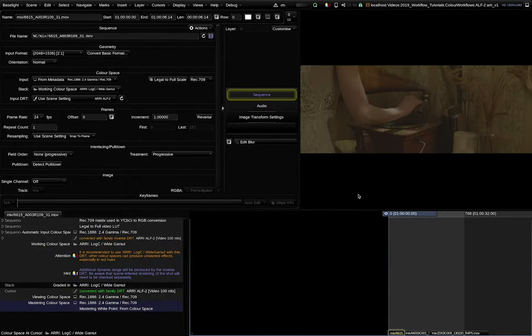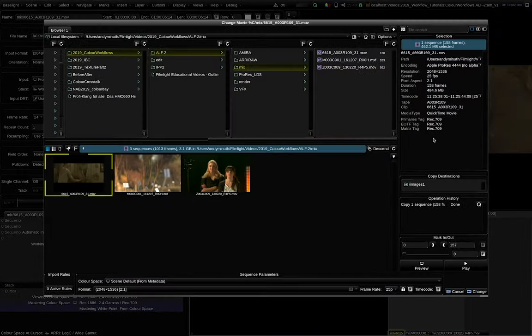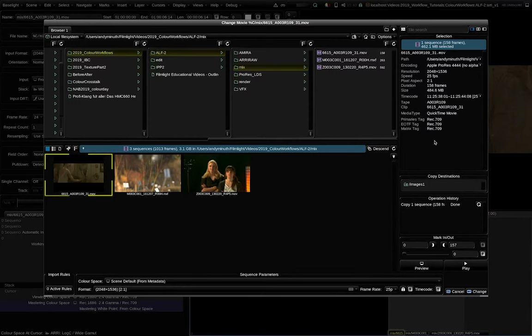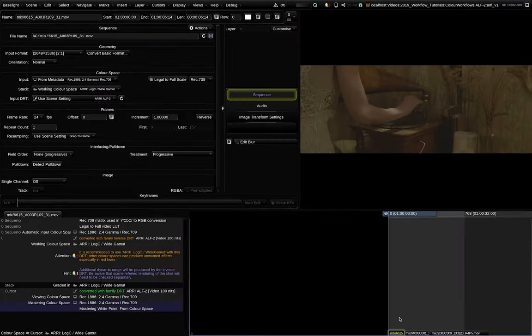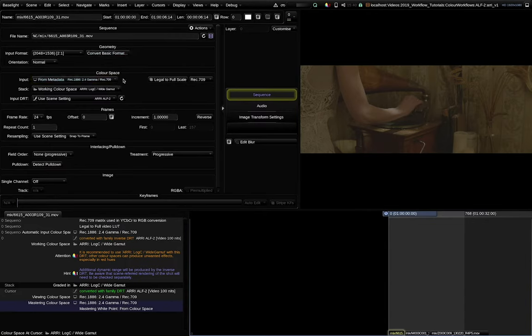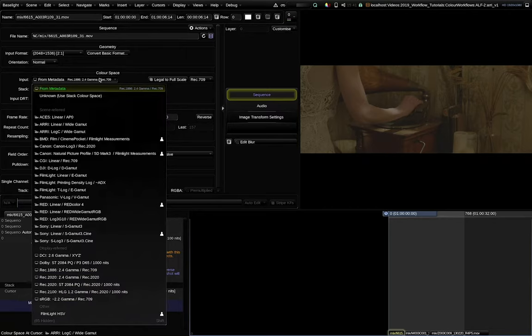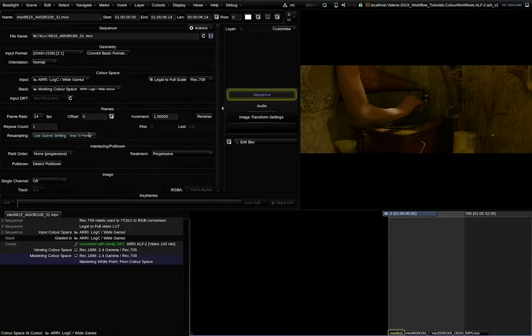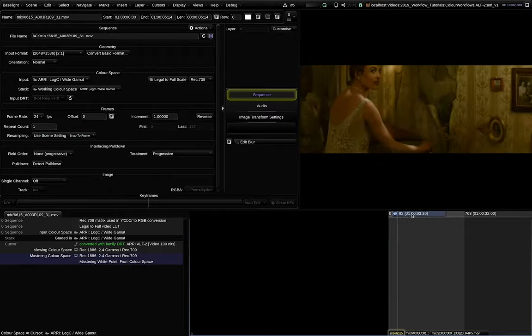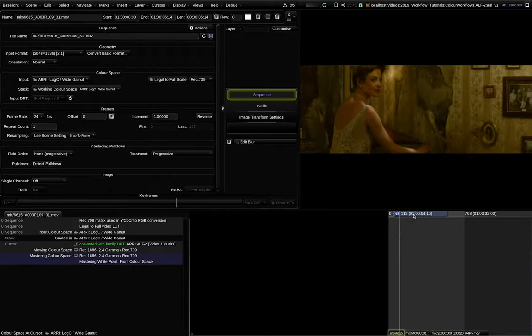But this clip here is a transcoded ProRes file. Here the ARRI metadata got lost during the transcode. The only thing we can rely on are the QuickTime color tags which are all set to 709. That is why the shot is tagged as 2.4 gamma 709 on the input side. We need to manually fix this and tag it as ARRI Log C White Gamut. Now it looks right.